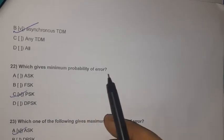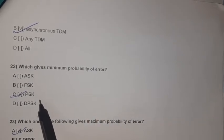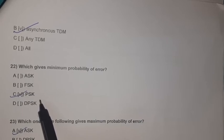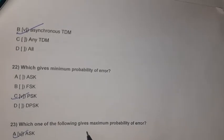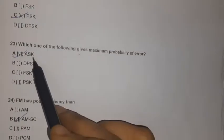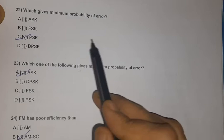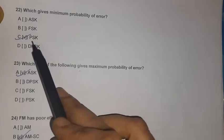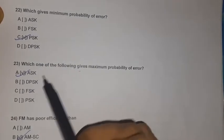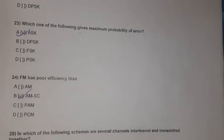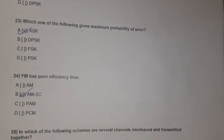Question 22: Which modulation scheme gives minimum probability of error? PSK (Phase Shift Keying) gives minimum probability of error. Which gives maximum probability of error? ASK gives maximum probability of error.